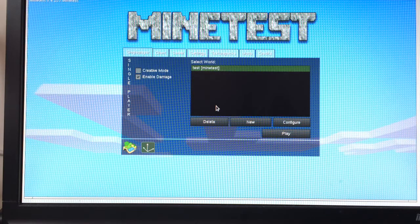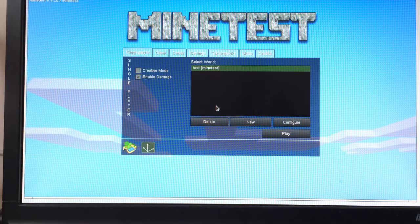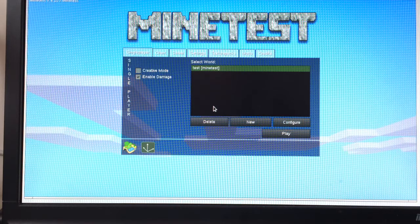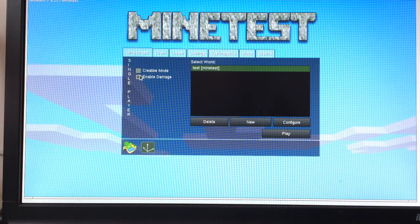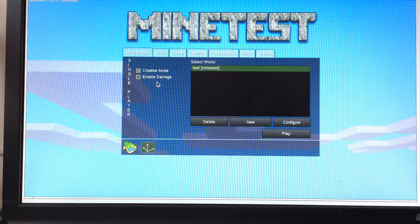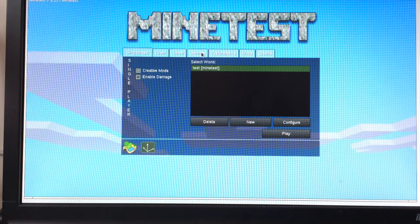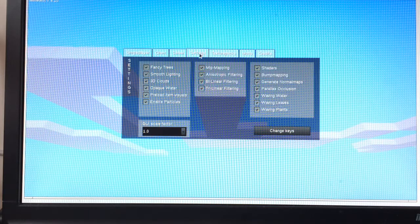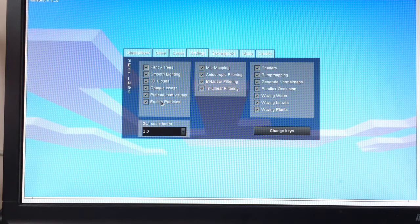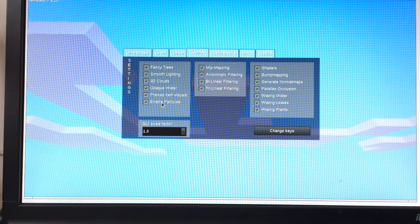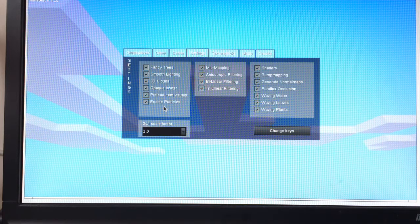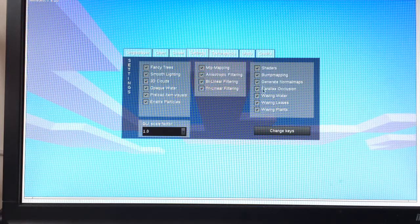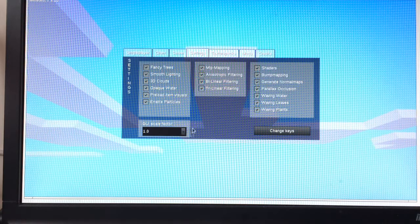This is another quick video of Minetest on the Raspberry Pi 3. We've got creative mode disabled and damage enabled. If you look at the settings, all the settings are ticked: fancy tree, smooth lighting, 3D clouds, opaque water, preload item visuals, the whole lot are enabled. The UI is set to 1x.